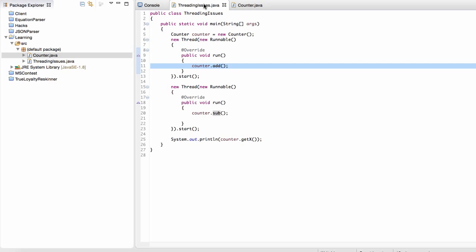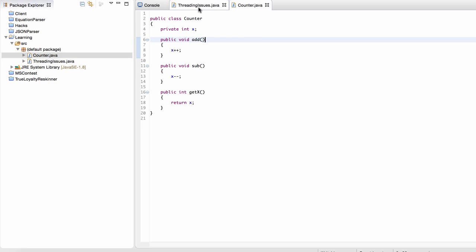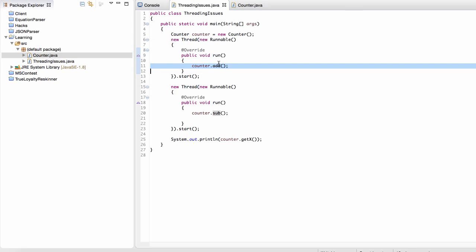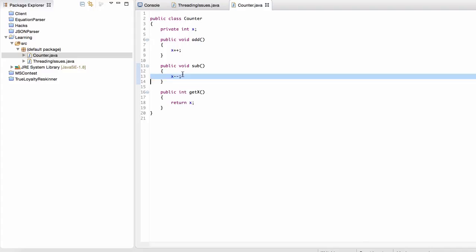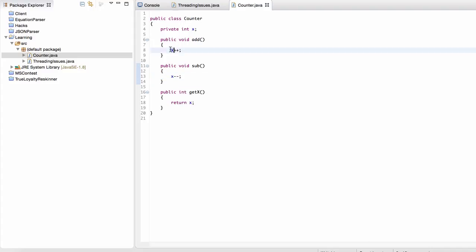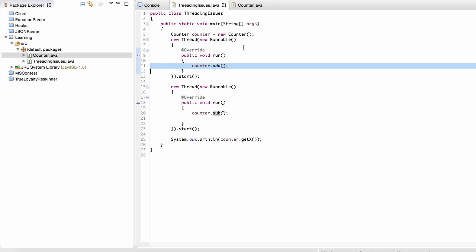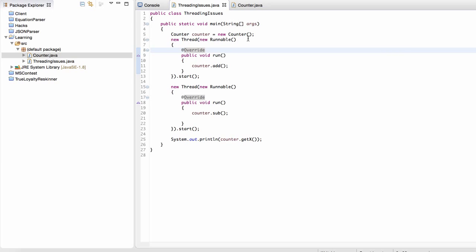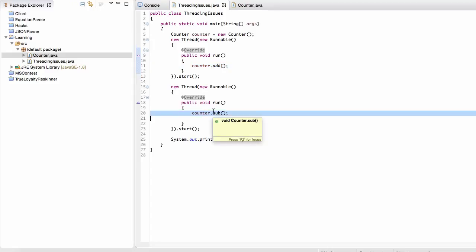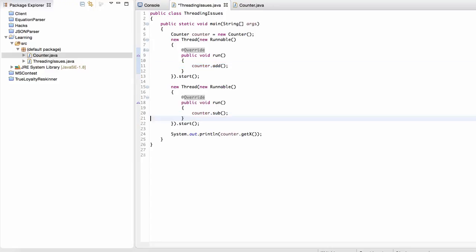Another issue: suppose we call the add method and immediately at the same time we call the subtract method. Suppose the add method is slightly slower than the subtract method — so somehow we fit in two calls to subtract for only one call to add. We'd be subtracting twice instead of subtracting once and adding once as we should. When I first learned about these issues, I didn't quite believe them — in what situations would we ever get two subtract calls for one add call? It just doesn't seem intuitive or likely to happen.